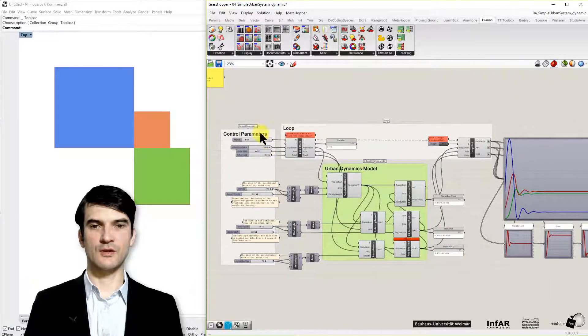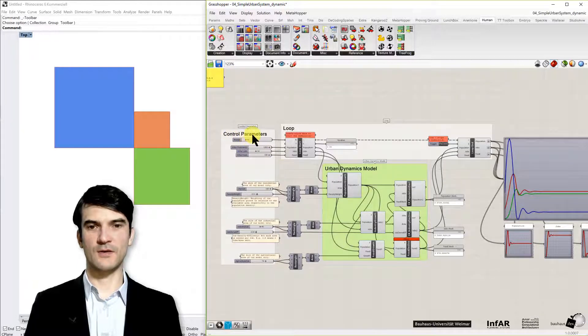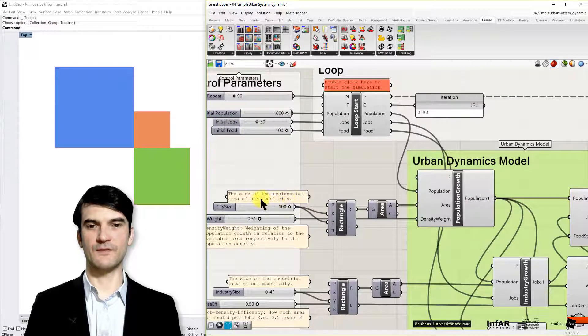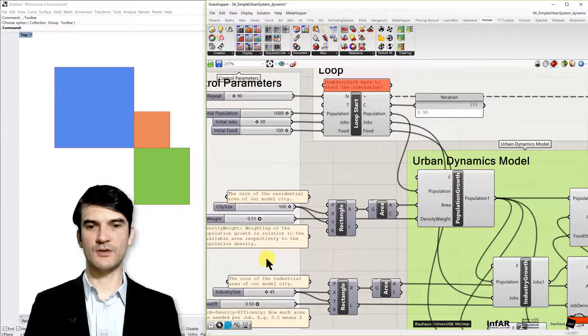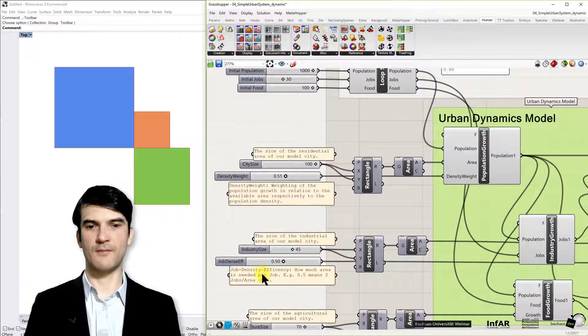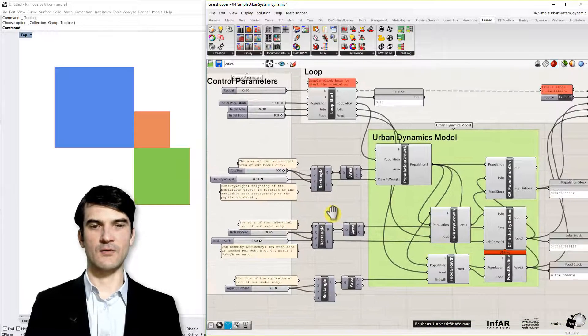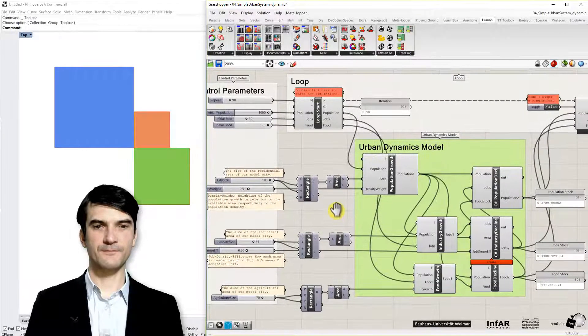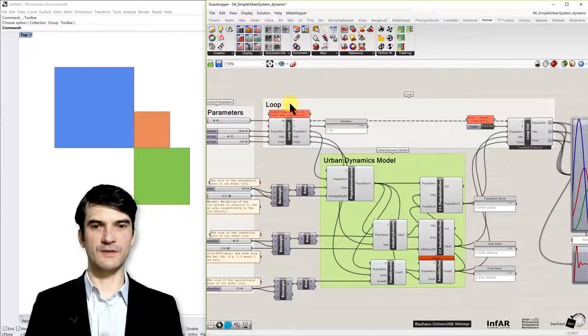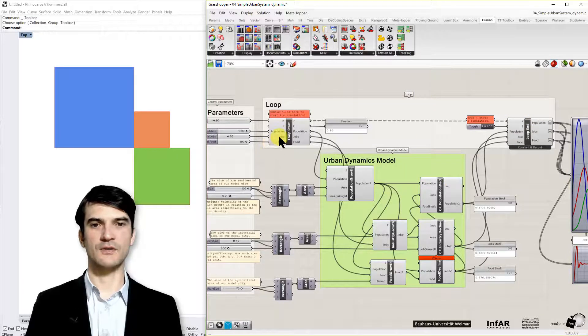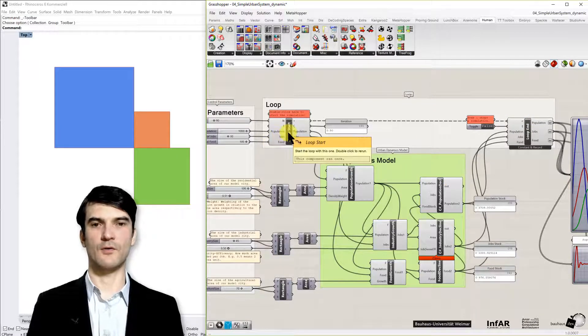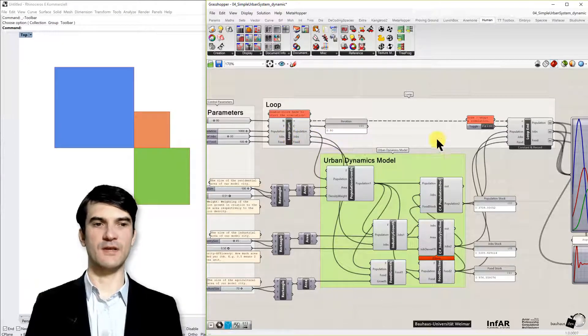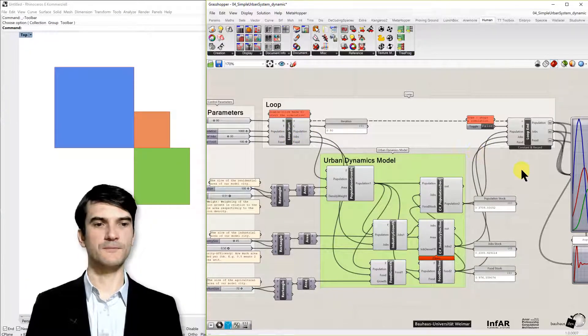As usual, we have on the left hand side the control parameters for the model. Here I also added brief descriptions of each parameter that you have a better understanding for what it is meant for. And now you see here again our loop components, the Anemone loop for including the discrete time steps in our loop.